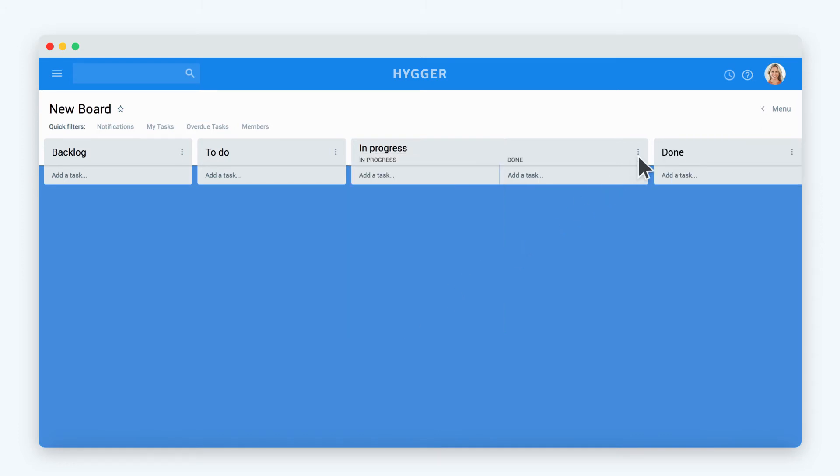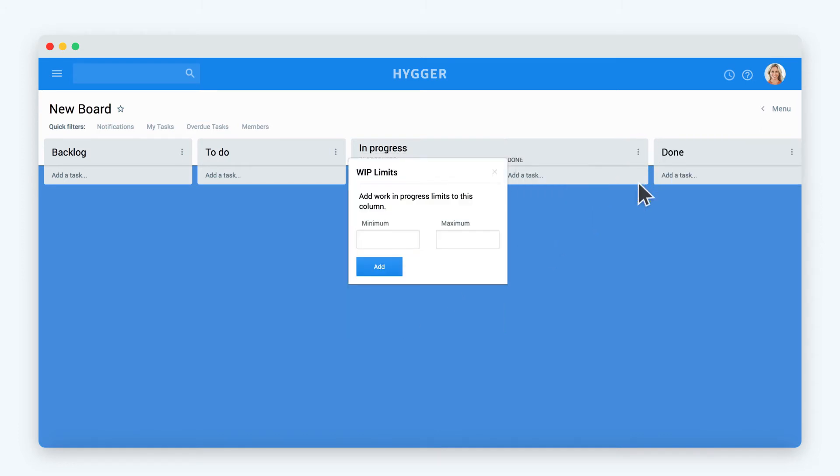Let's set work in progress limits for the column. Hygur allows you to track the number of tasks in the in progress column with the help of WIP limits.